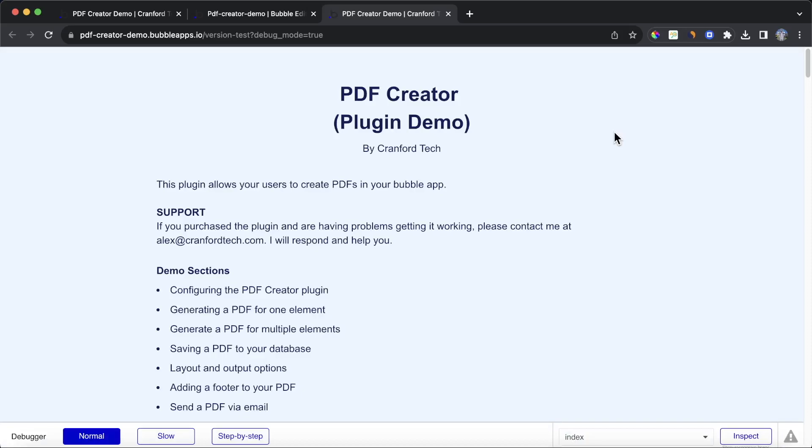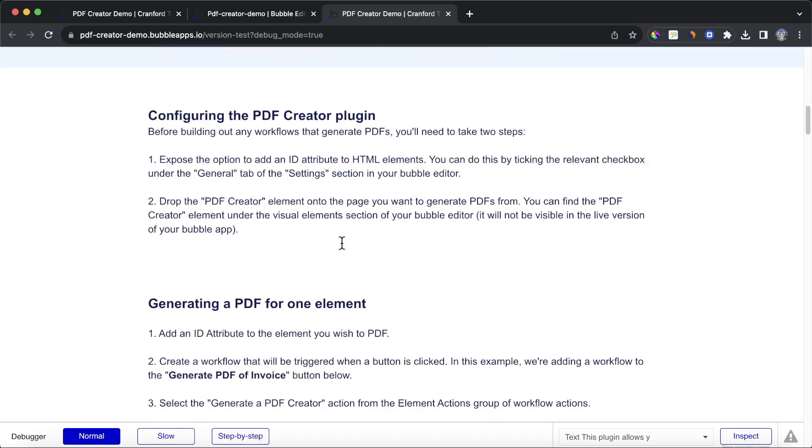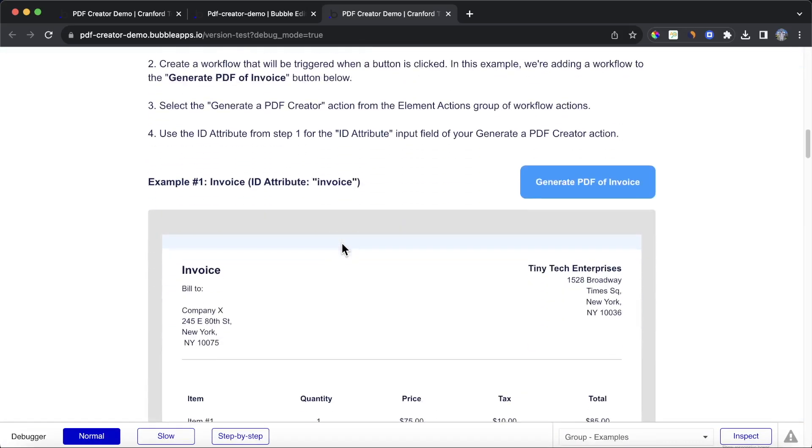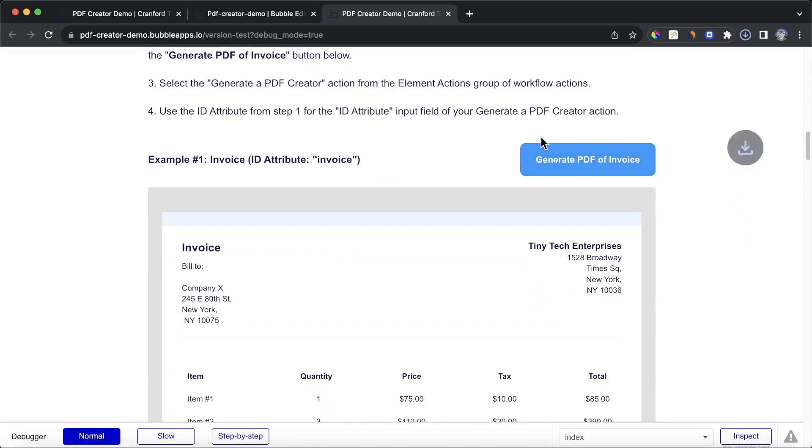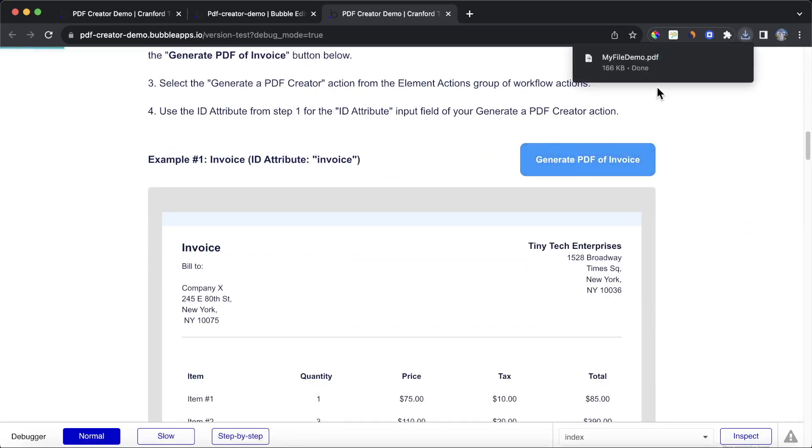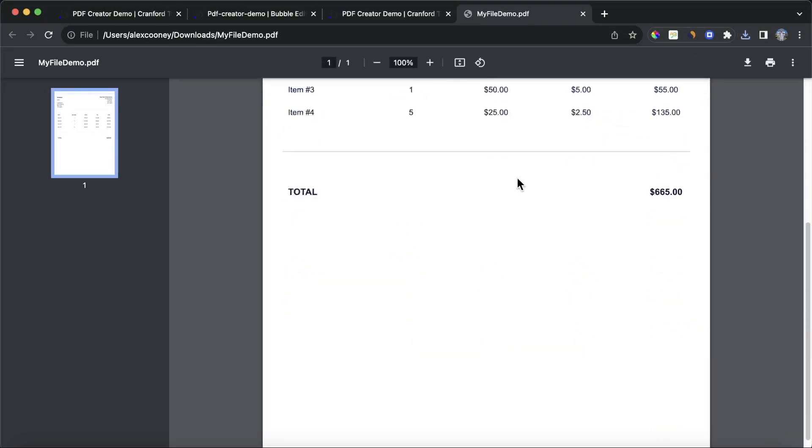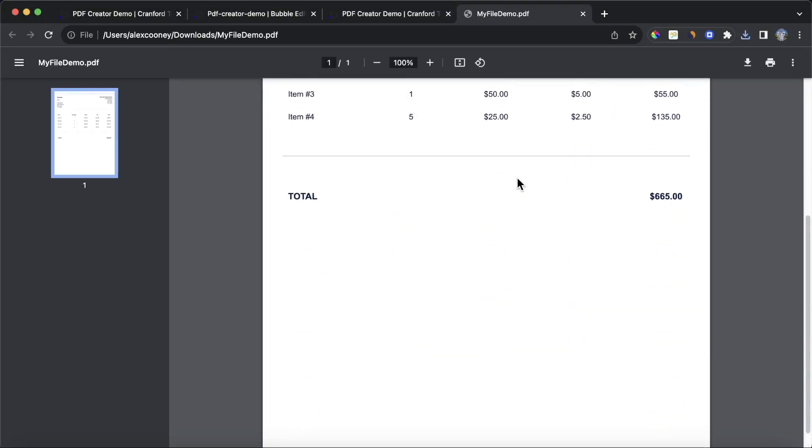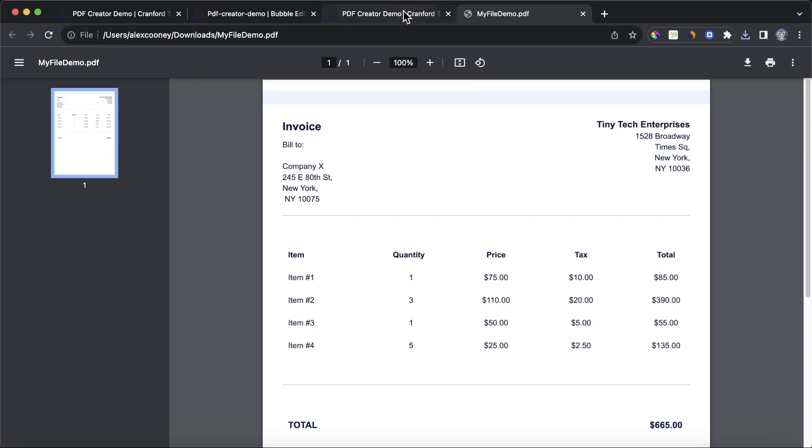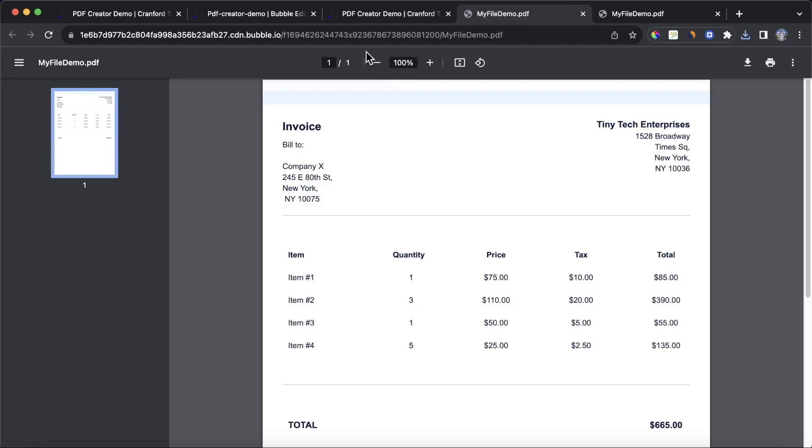You'll see here on this demo page that I have a bunch of different use cases on how to use this PDF creator. But let's just use the workflow that we just created. So we're going to click this Generate PDF of Invoice, and you can see there it's going to my Download section. And we're getting this really nicely formatted PDF coming up. You'll also notice that I have this link coming up where I've saved the PDF down to a link, and I can actually access it via the URL.